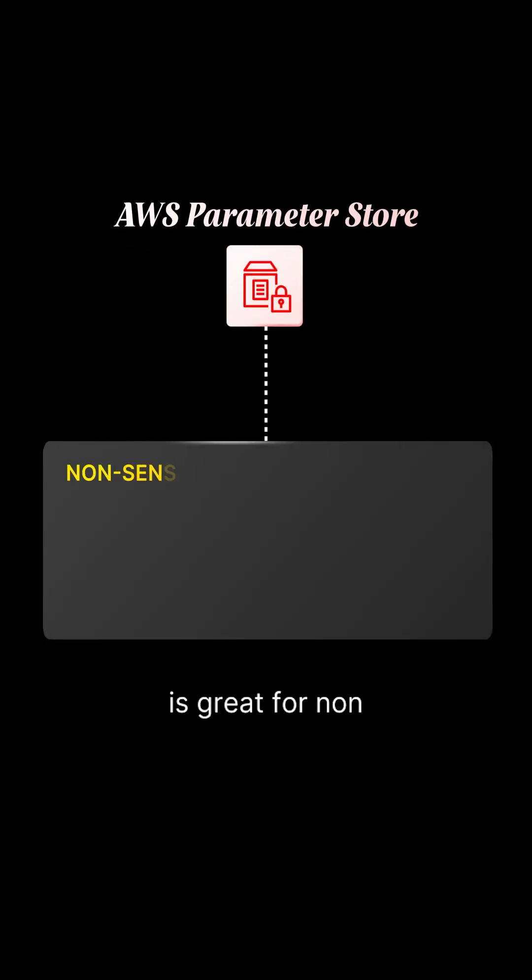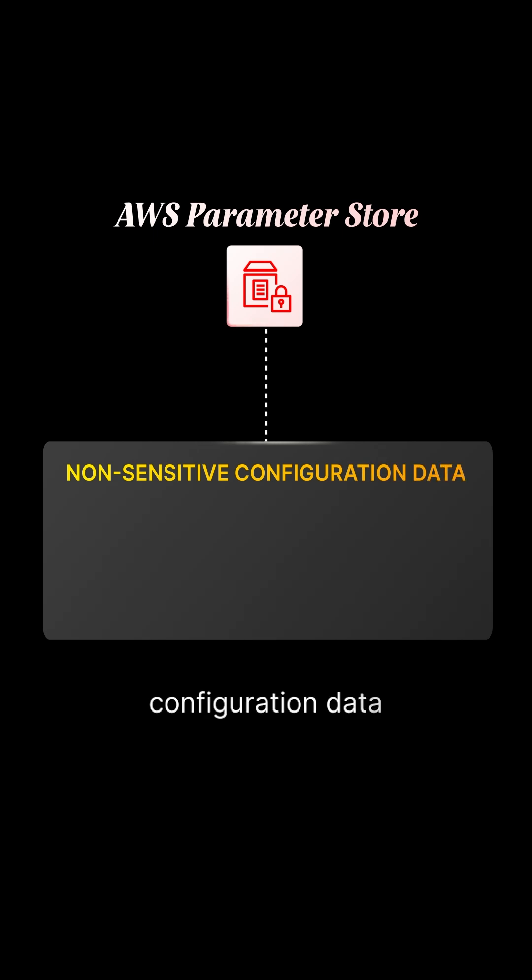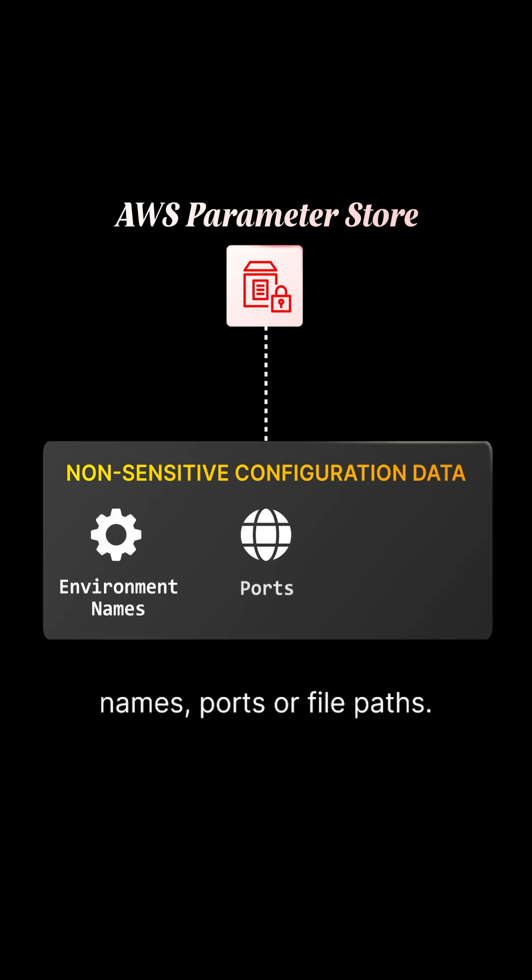Parameter Store, on the other hand, is great for non-sensitive configuration data, like environment names, ports, or file paths.